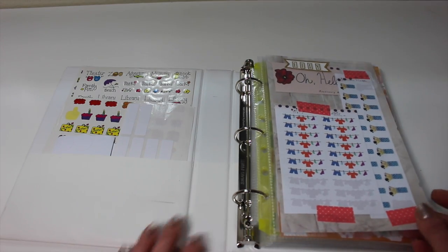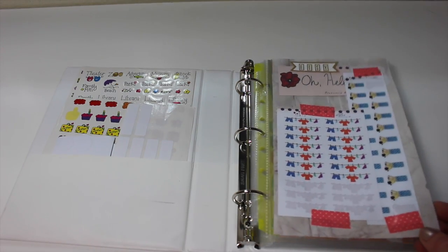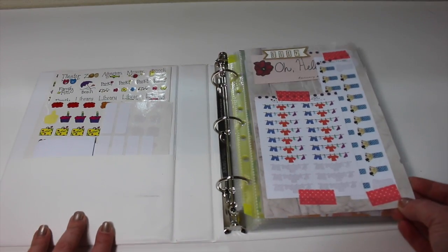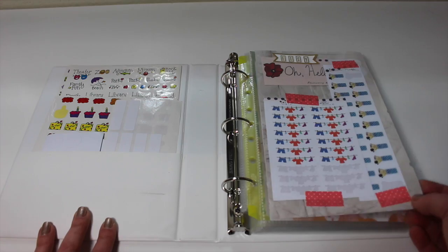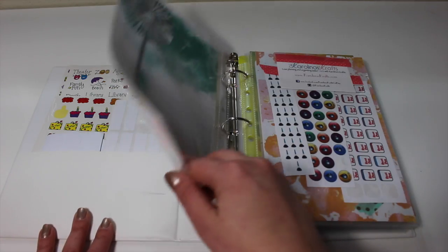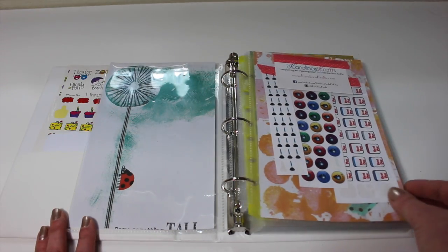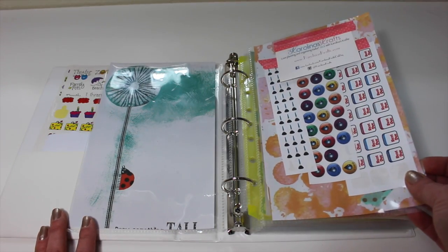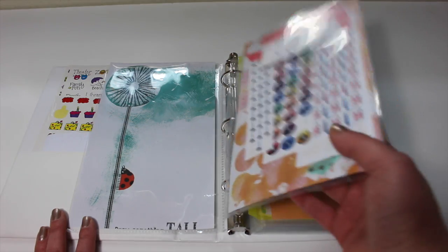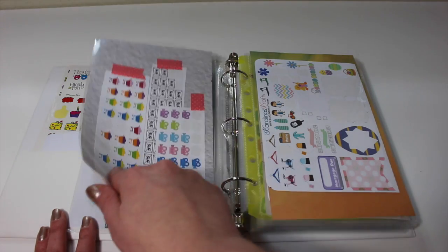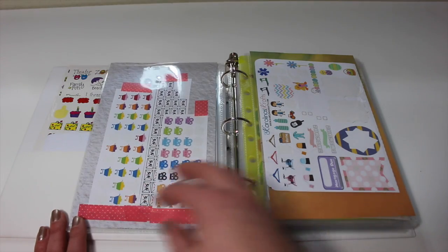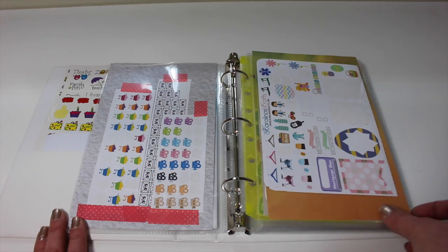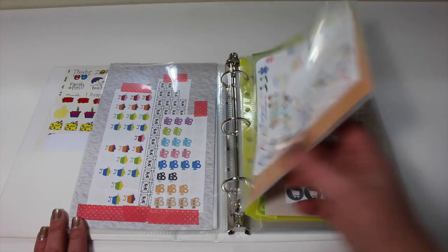So the first page I have here are my Etsy stickers. So all of the stickers that I get from Etsy, I have an own section, so I know exactly who I got these stickers from. So if I need to place another order, then I can do that with no problem.